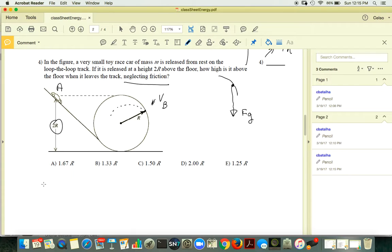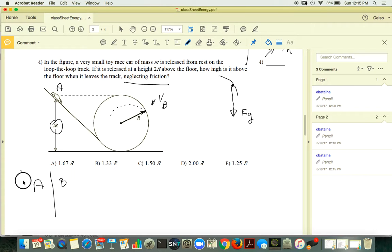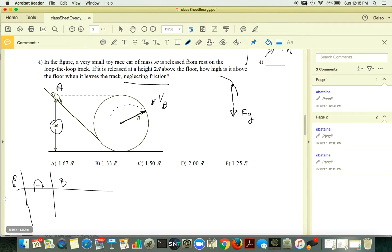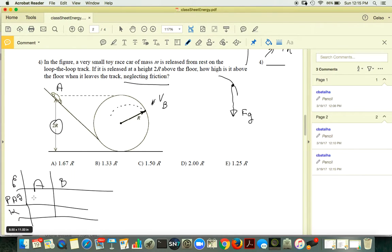So you set up point A and point B. The same approach. You identify your energies. There is no friction, so only gravitational potential energy and kinetic energy.